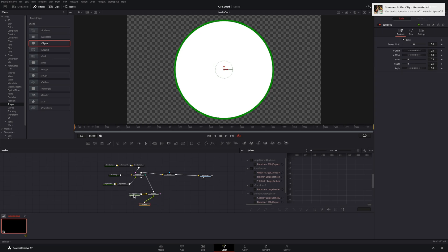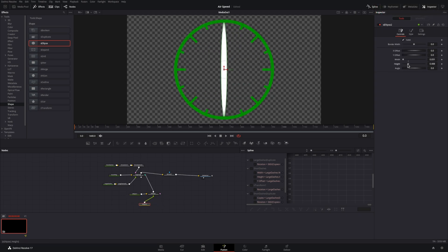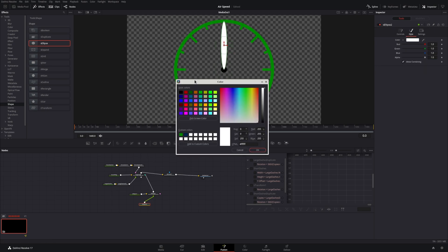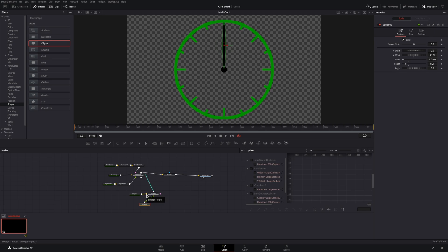To make the dial, we'll bring down another ellipse. We'll connect to the center, which will generate a merge node. We'll adjust this until it looks nice, and then change the color to our preferred color.